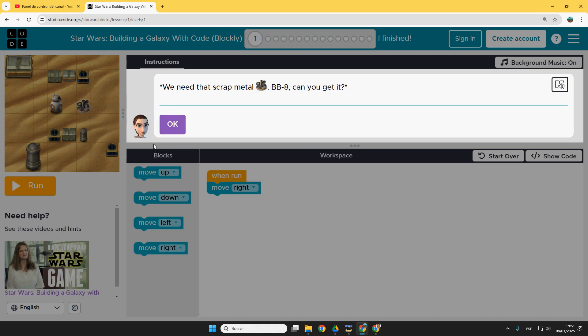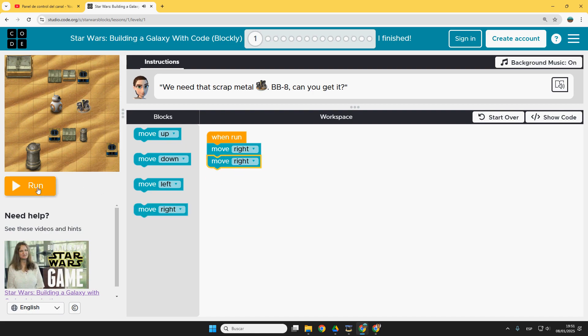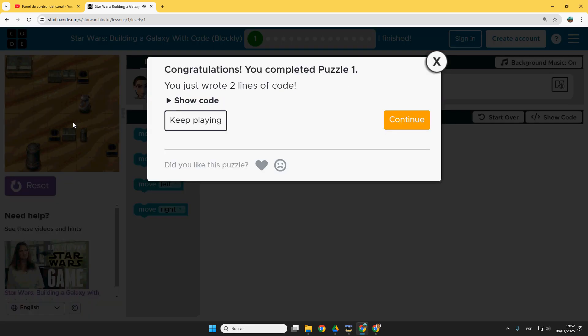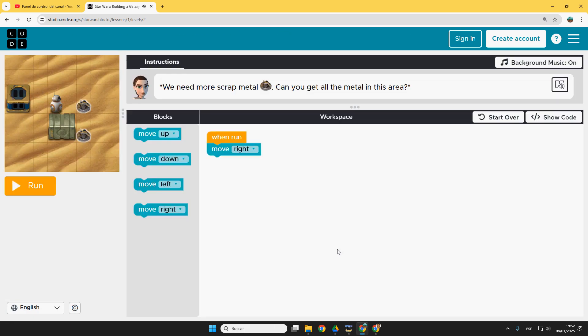We need that scrap metal. Okay, so a second move right. Run. Done. First puzzle completed.